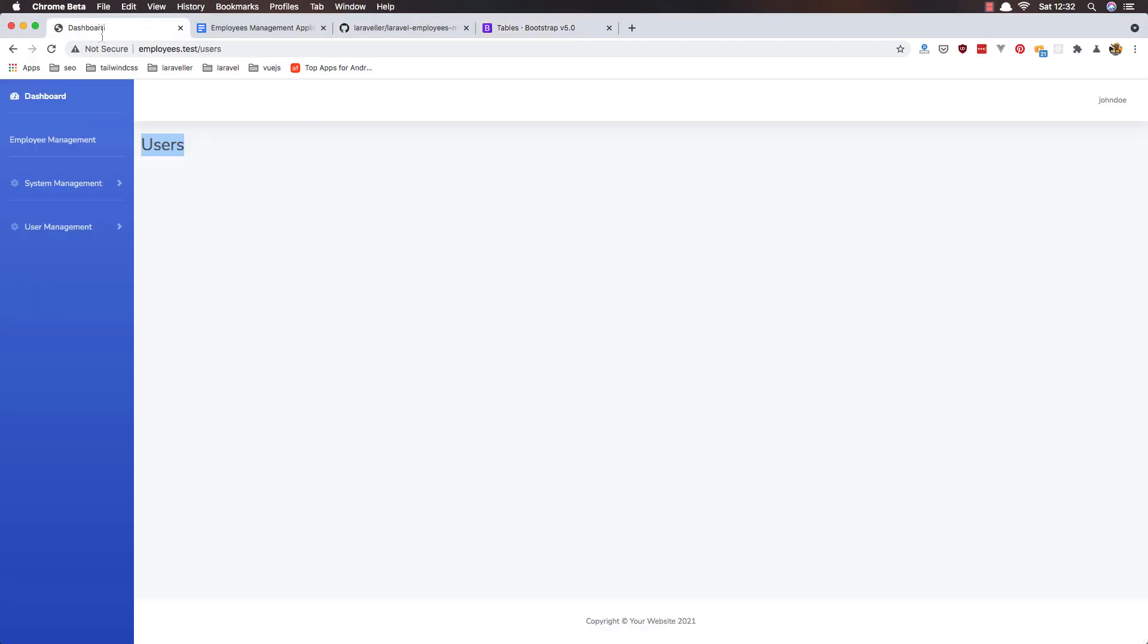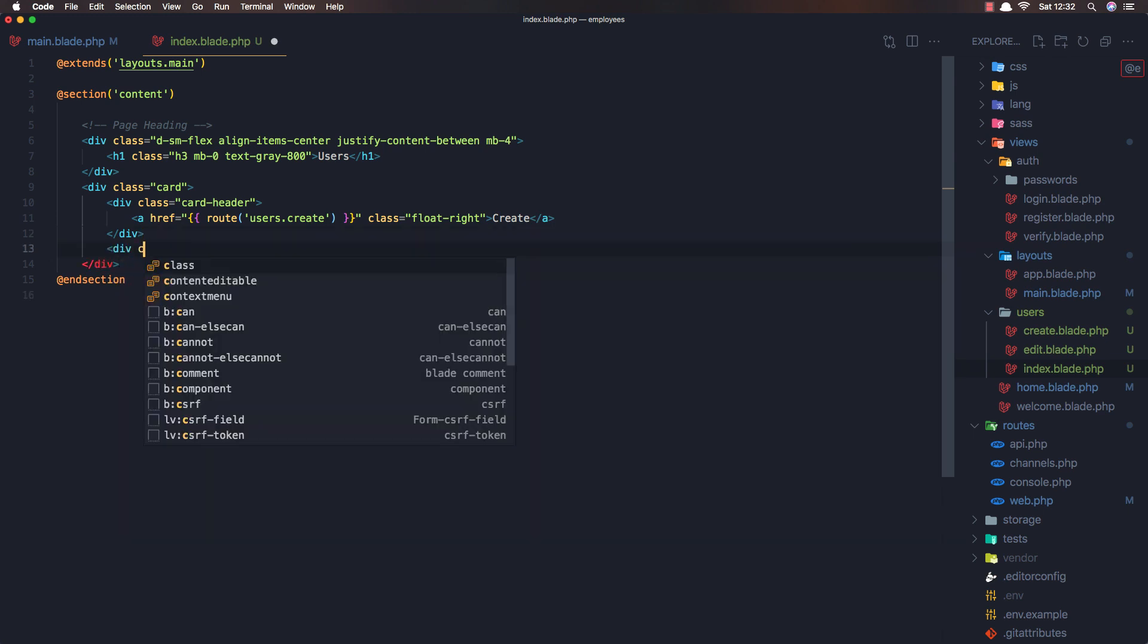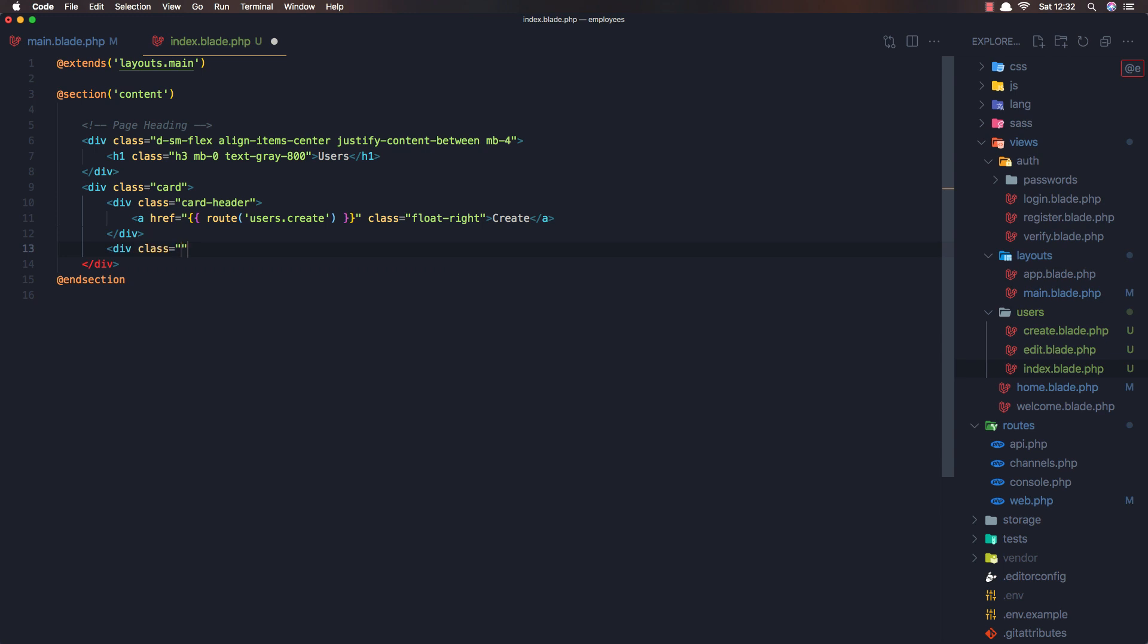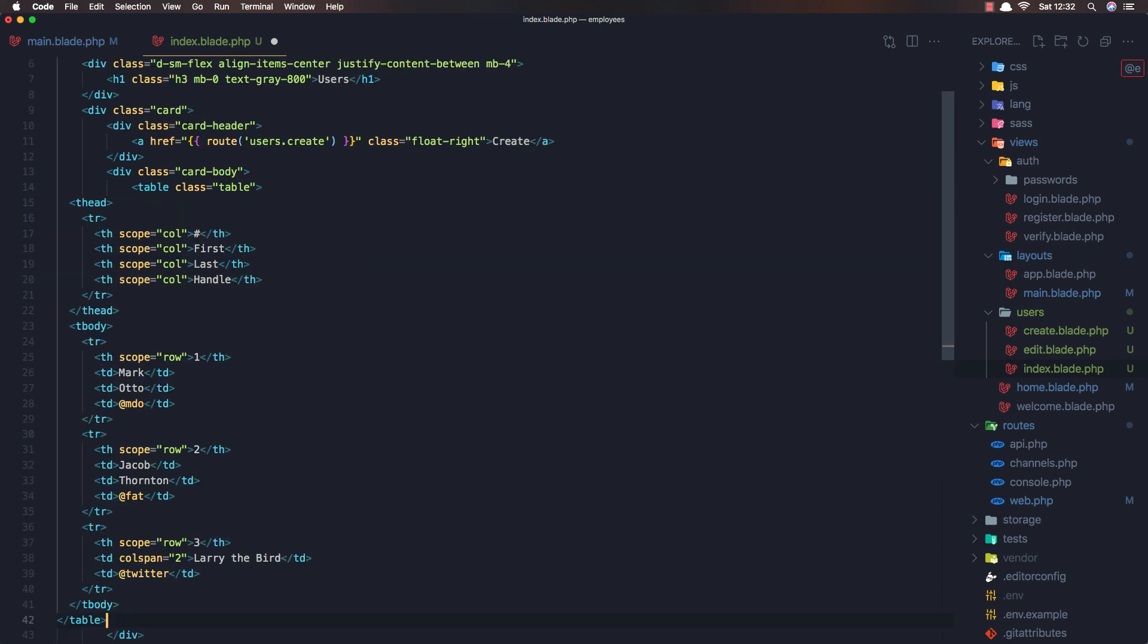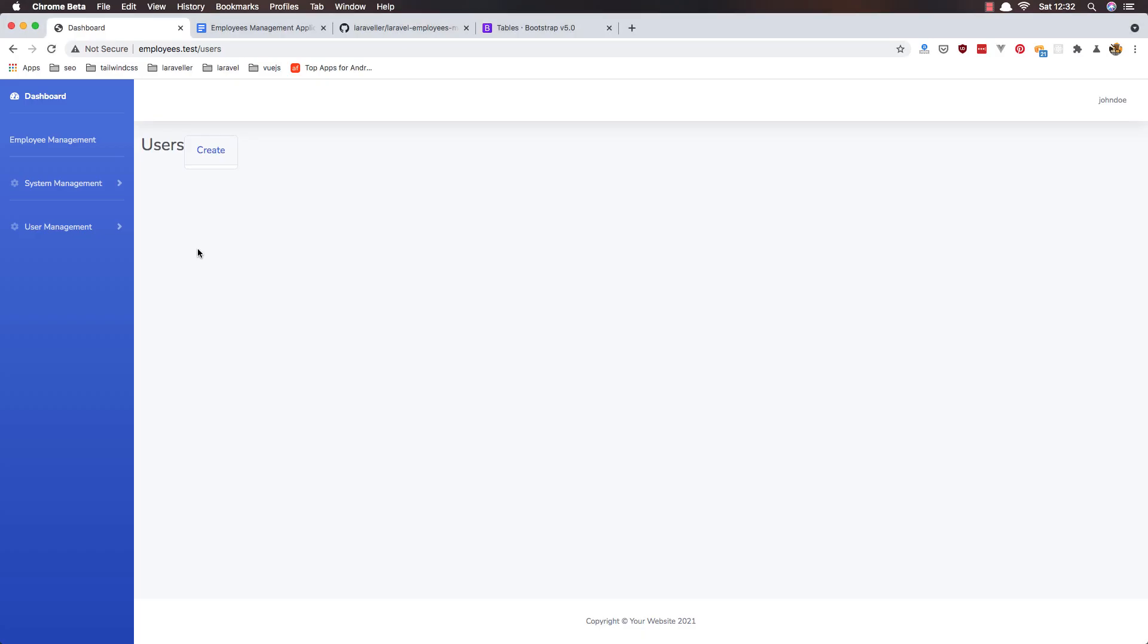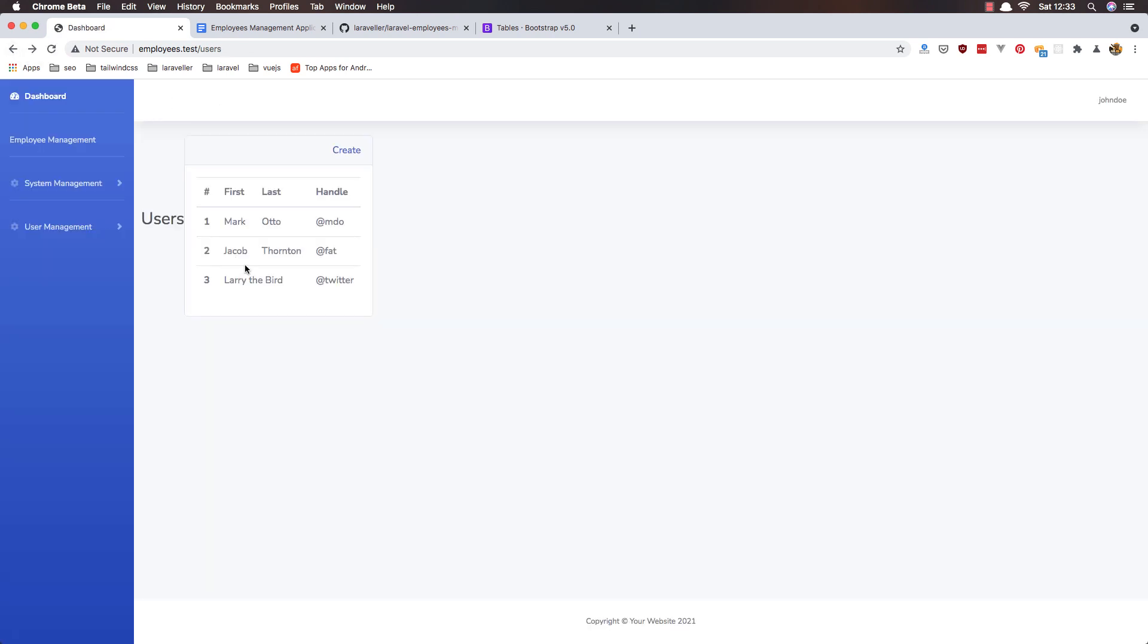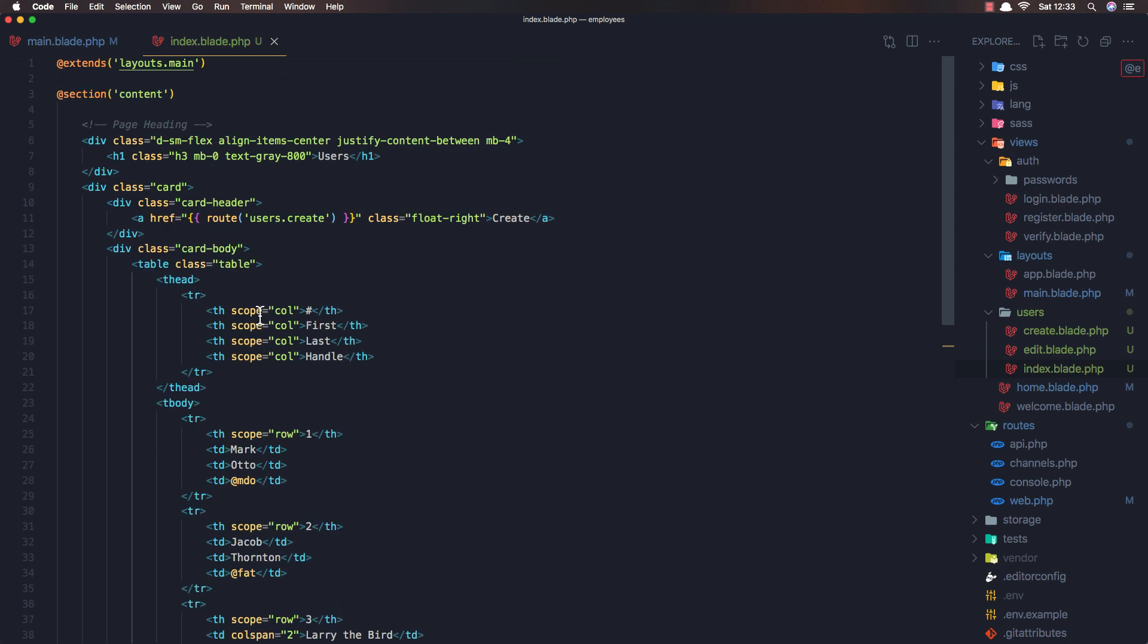And if I come here and refresh, we have this kind of thing here. And down there I need to add a div with a class of card body. And paste it here, this one. And here we have the table, and we have this one to go and create the user. But we have this kind of thing here. And I don't want that.